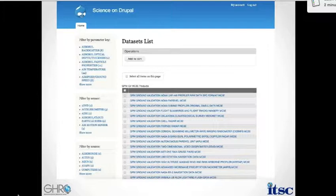This is just a screenshot of our current Solr interface that's doing the faceted search. You can see the list of the datasets, and then on the left-hand side just a few of the facets. If we were able to scroll down here, we'd see more of those.